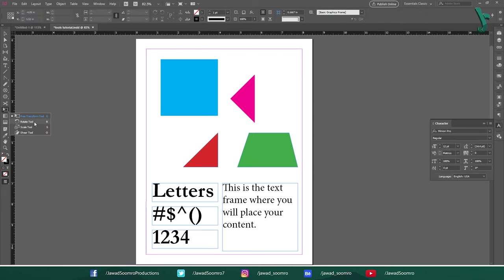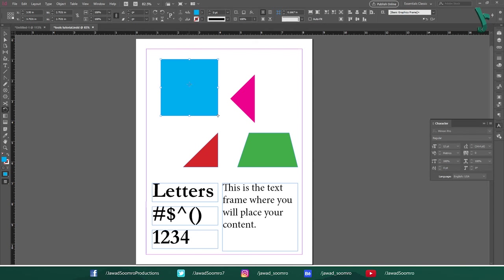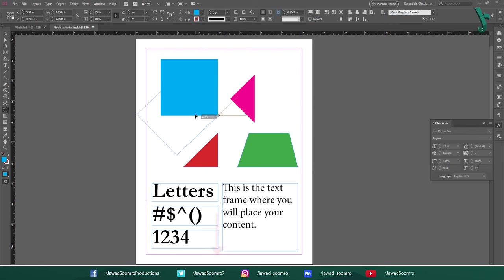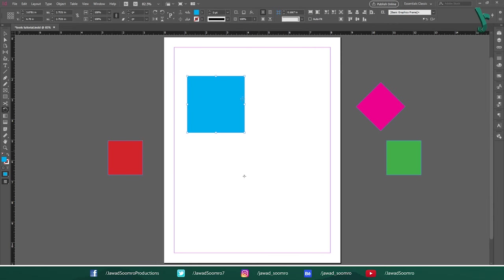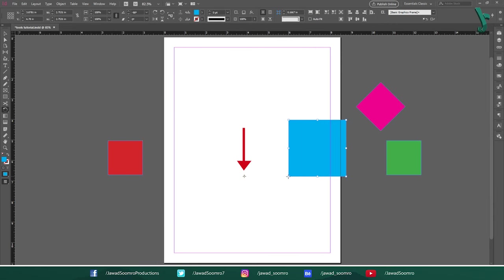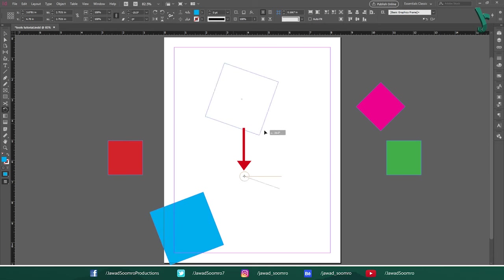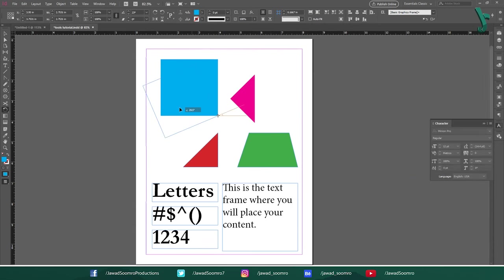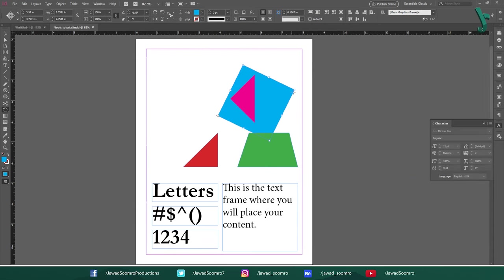Next tool is Rotate tool. Shortcut key is R. Use this tool to rotate the objects. This one is a little bit different from Free Transform tool. It shows the rotation point around the graphic. So, if I place this point far away from the square, the square will rotate against the distance from the rotation point. If I bring this point to its corner, square rotates with respect to that axis.